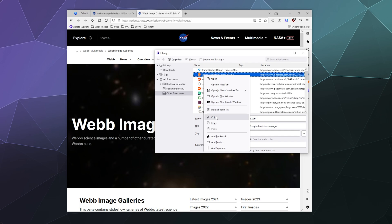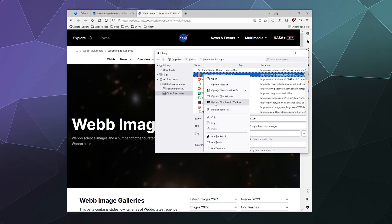You can cut, copy, paste them. You can add bookmarks into here manually, add them to a folder, add a separator between them. All of these good things can be done right here inside of this menu.